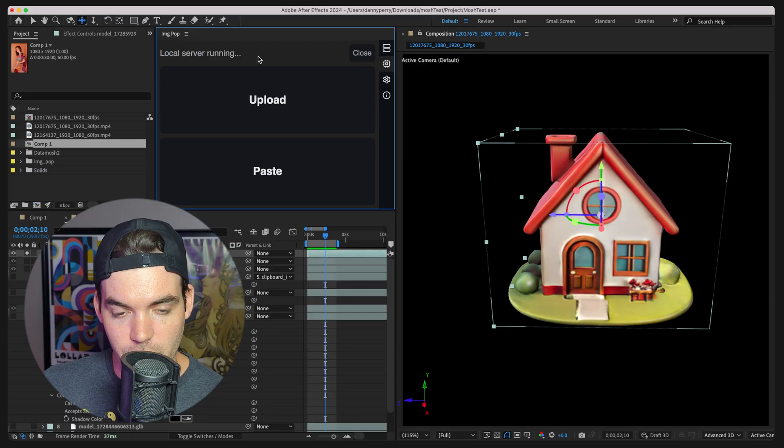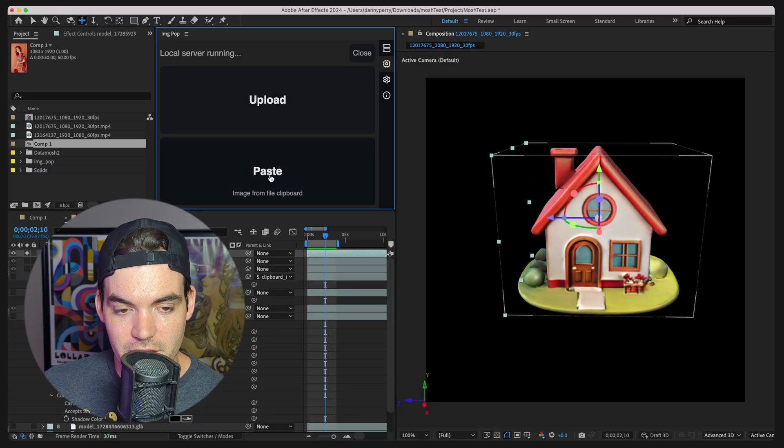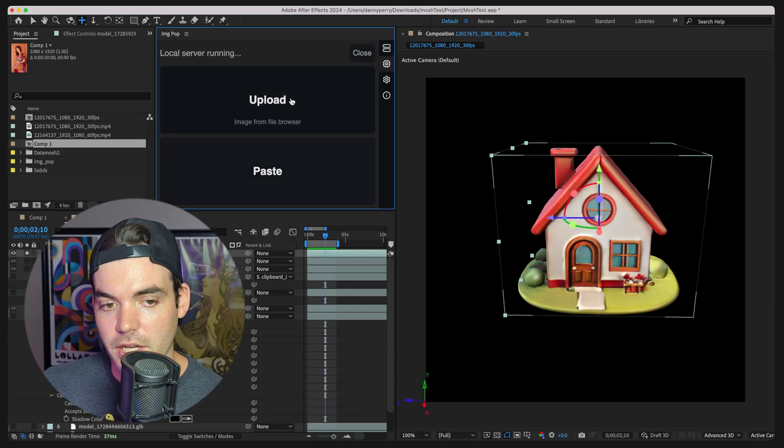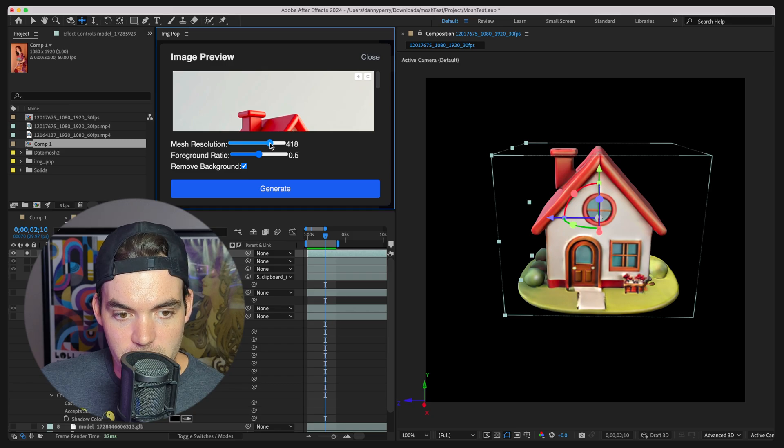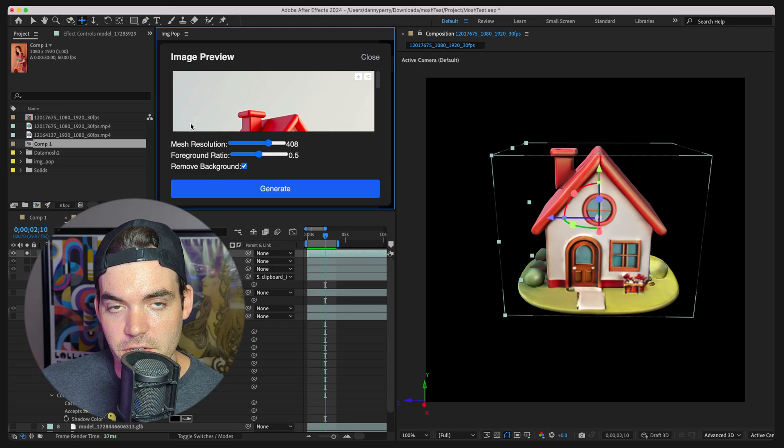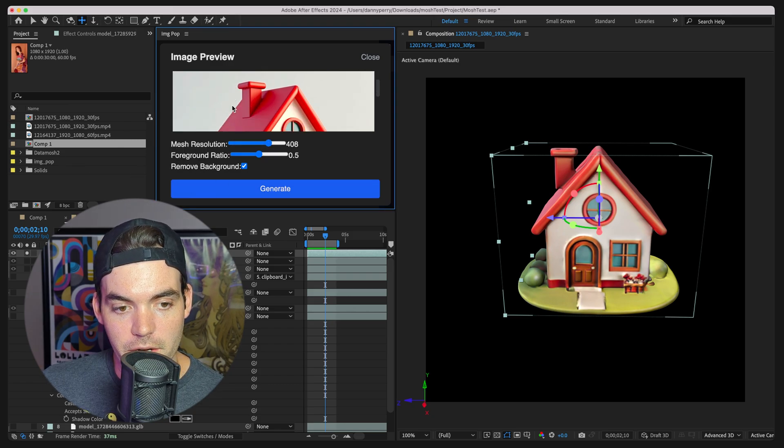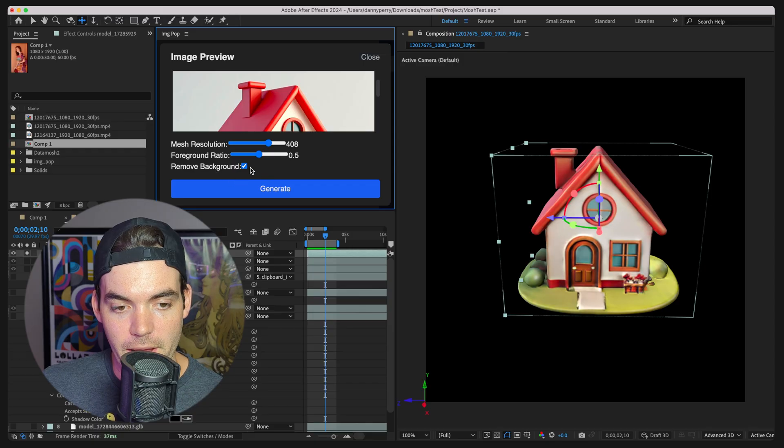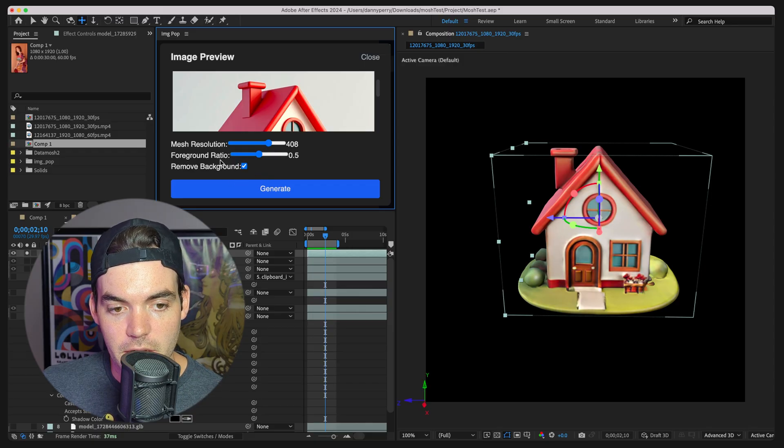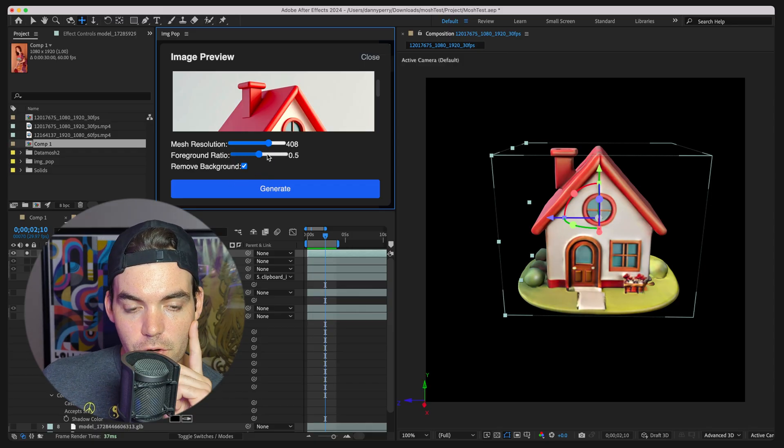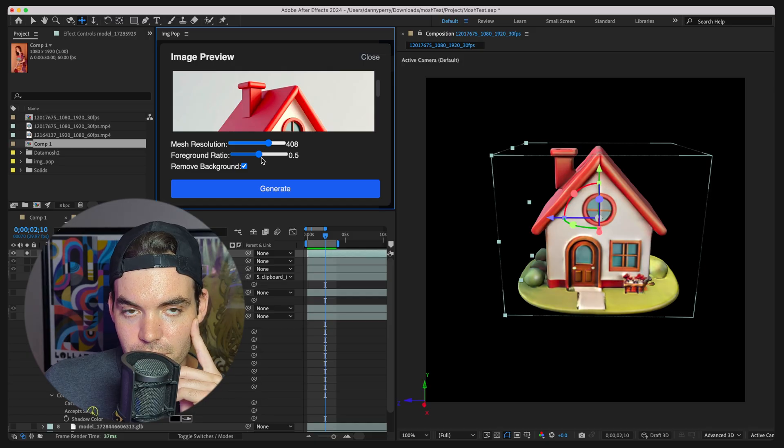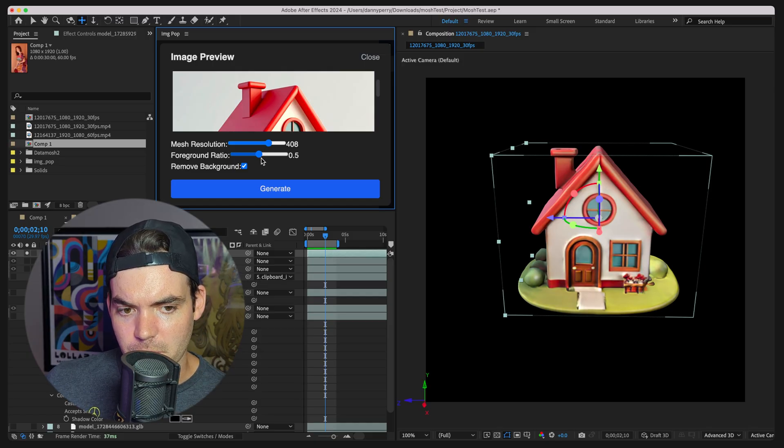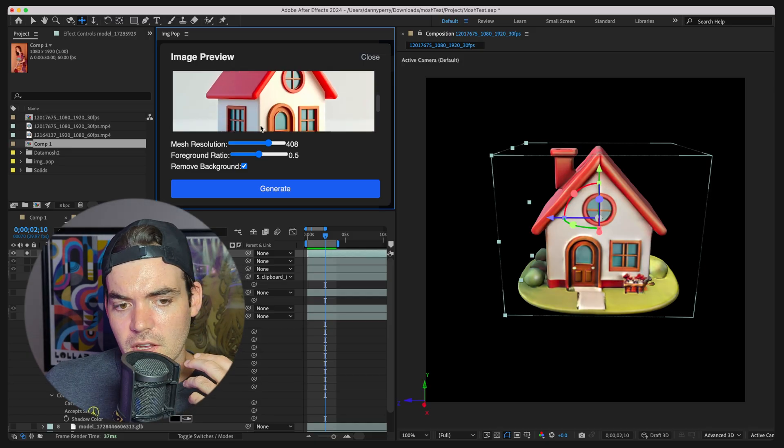Okay, so this is up and running now. Now we can do the same thing here. We'll do a little side by side, click on upload here, maybe crank up the mesh resolution a little bit. So we have some sliders here for this local model. Remove background that probably always needs to be on unless you have an alpha image. Foreground ratio kind of controls how much depth they really bake into the model that it creates.